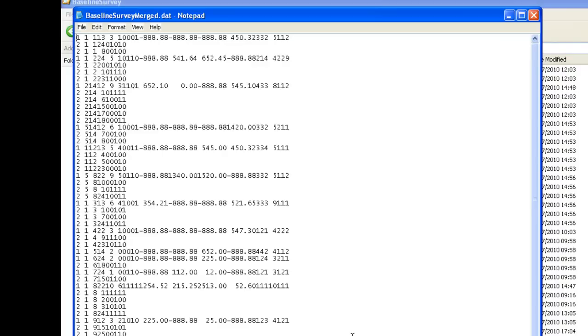CS Pro data files are text files which need the dictionary file and the CS Pro system to be correctly interpreted. However, once you have entered, checked and corrected your data, you will need to take it into a statistics package for analysis. CS Pro provides an export facility to export data into formats that can be read by other software.